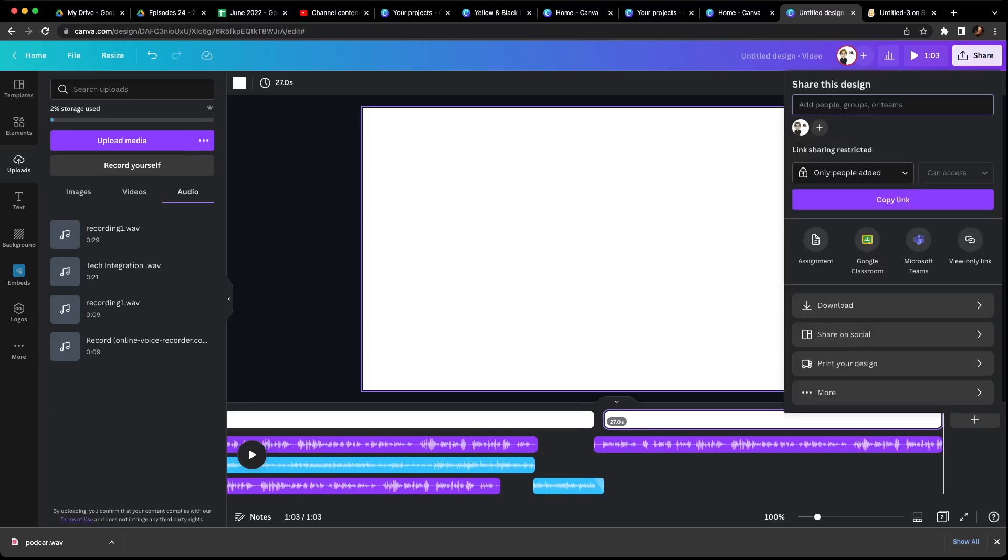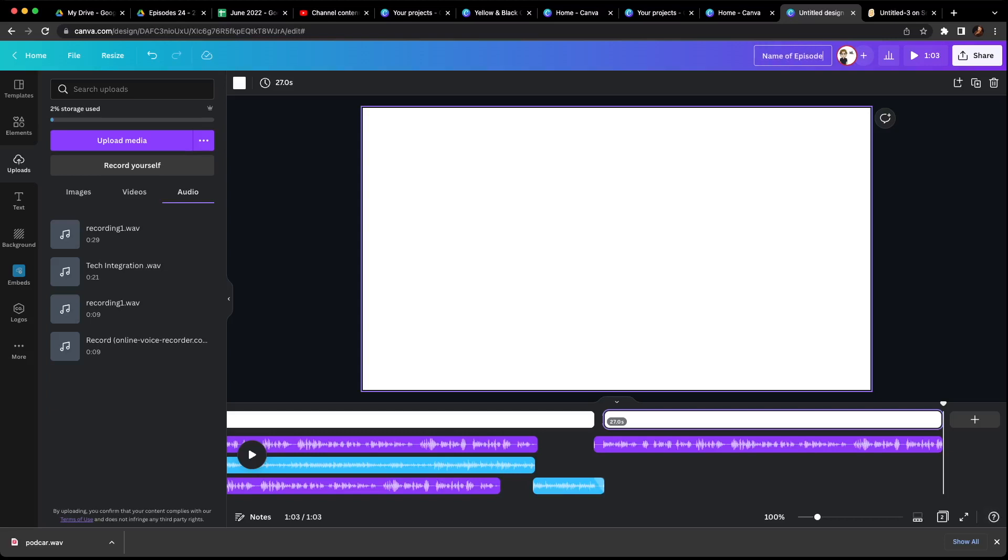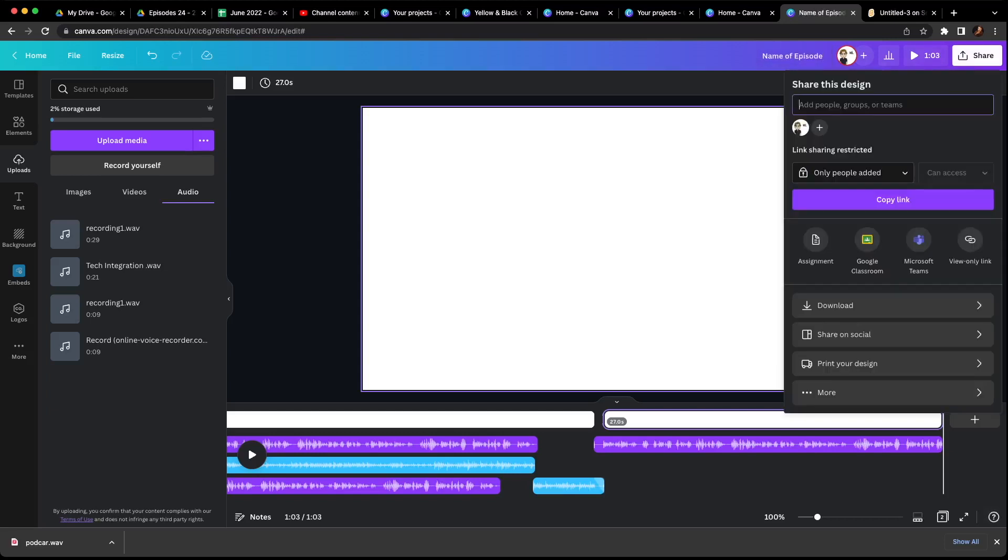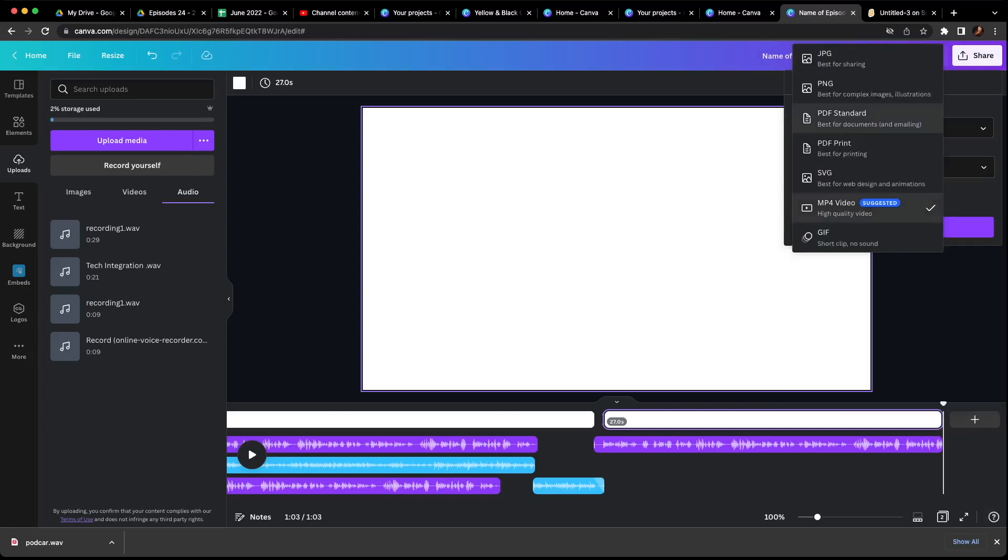Make sure at the very top up here we give it a title. So I'm going to say episode one, name of podcast, whatever your title is, go ahead and do that. So name of episode, and then hit share and come down to download and see how it says MP4. That's what you want to make sure it is, MP4.